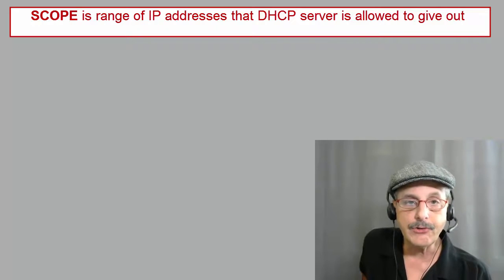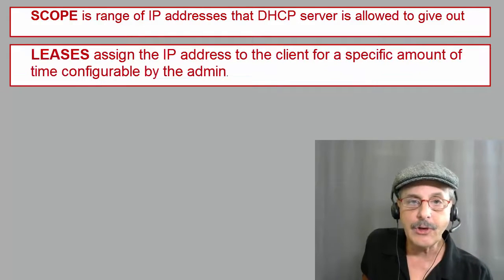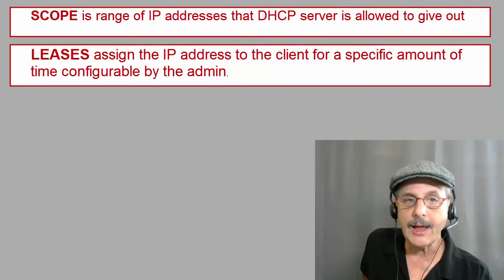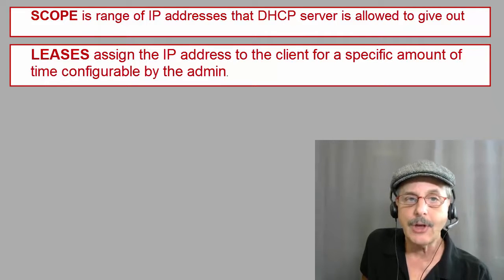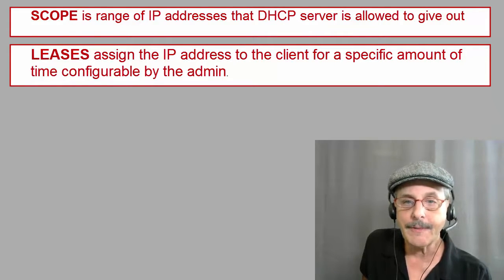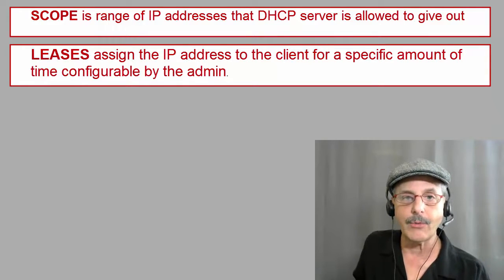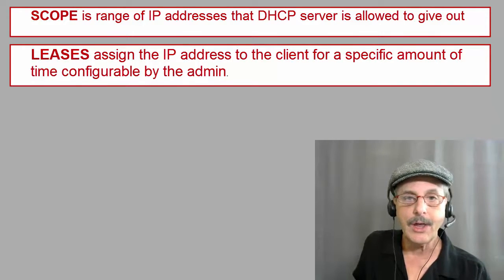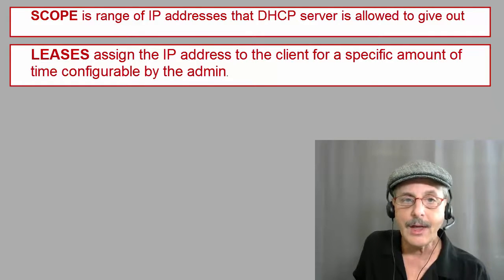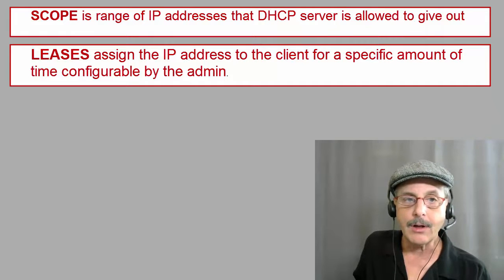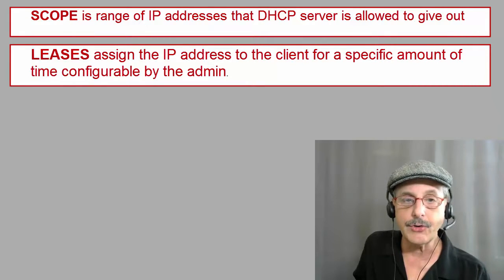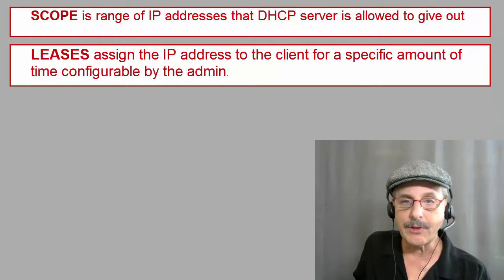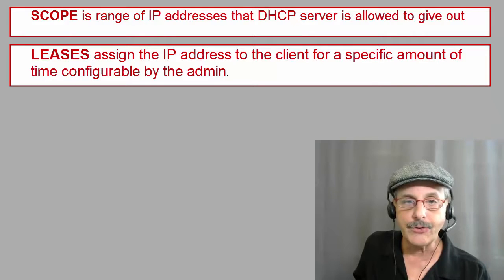Next we come to leases. Now leases assign the IP address to the client for a specific amount of time configurable by the admin. This helps make sure that you don't run out of IP addresses, ensuring a host doesn't hold on to an IP address indefinitely, even after that host is not on the network anymore. Now a client generally tries to renew its lease at 50% of the lease time, and when the lease is renewed, it will generally keep the same IP address.